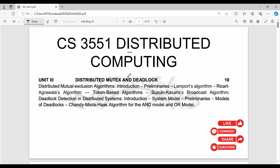Hi friends, welcome back. In this video we will talk about Unit 3: Distributed Computing Introduction. We will cover distributed mutex and deadlock. In Unit 3, there is distributed mutual exclusion. We will look at two algorithms: Lamport's algorithm, Ricart-Agrawala algorithm, and Suzuki-Kasami algorithm. Then deadlock detection in distributed systems with two different algorithms: Chandy-Misra model and the R model.